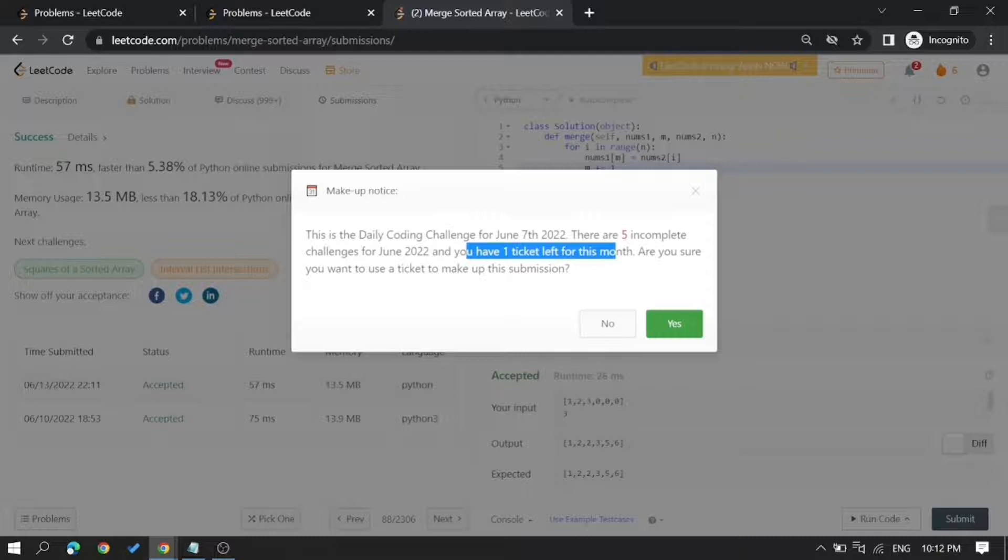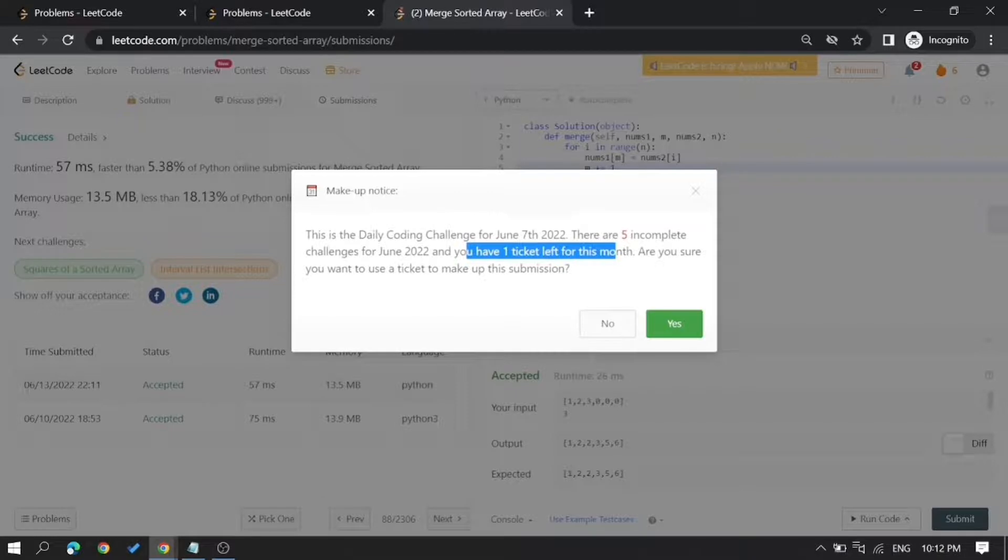The thing is, you can use this time travel ticket twice in a month and not more than that.